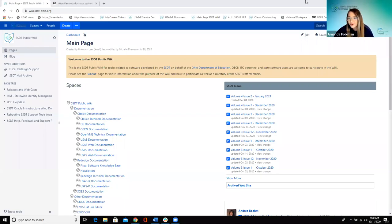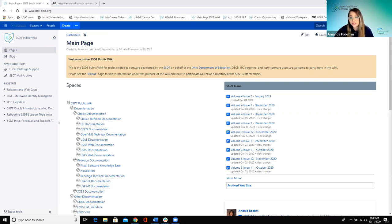Good morning, everyone. Welcome to Fridays with Fiscal. This is our last Fridays with Fiscal of the calendar year, so we almost made it to 2021. What we're going to talk about today is customizing forms in the software. This can be done in both the USAS side and the USPS side.